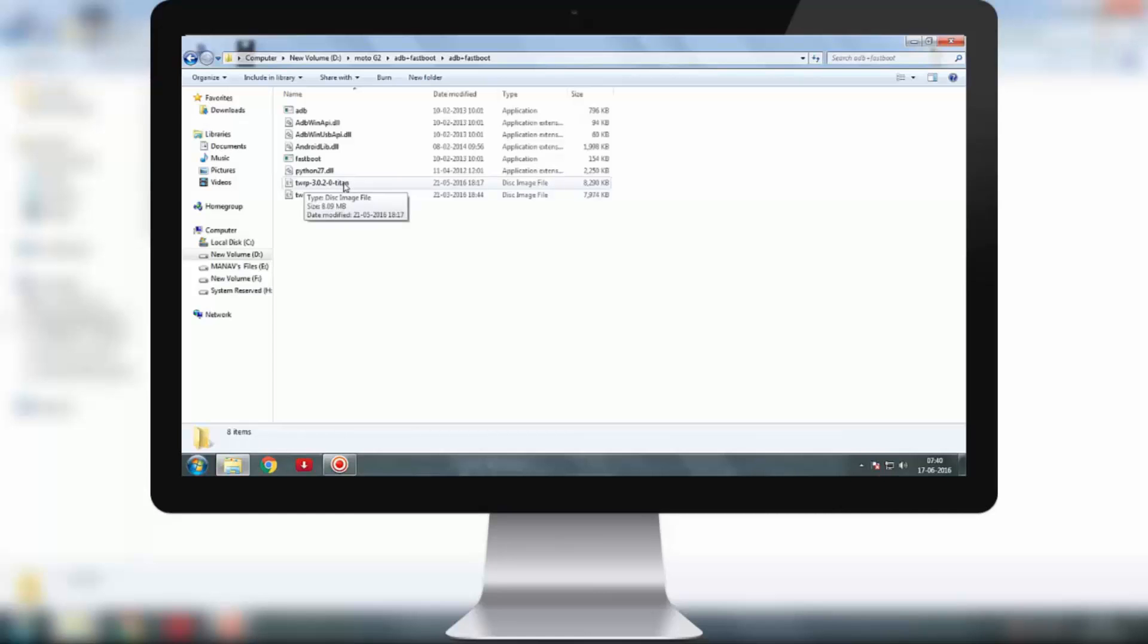If you are using any other phone and you want a TWRP image for that, you can go to the official website of TWRP and find your phone and download the image for your phone and place it in this folder.